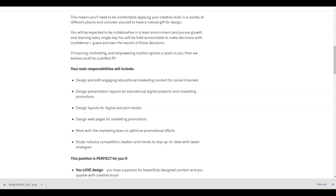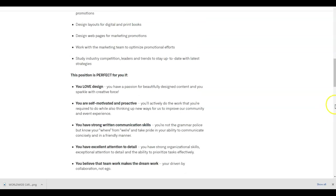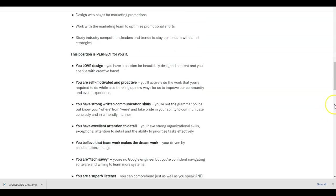Your main responsibilities will include design and edit engaging educational marketing content for social channels, design presentation layouts for educational digital products and marketing promotions, design layouts for digital and print books, design web pages for marketing promotions, work with the marketing team to optimize promotional efforts, study industry competition, leaders, and trends to stay up to date with latest strategies.